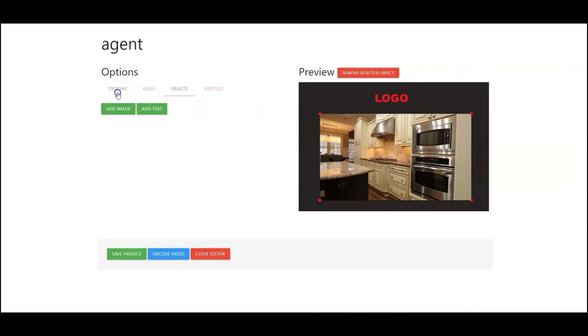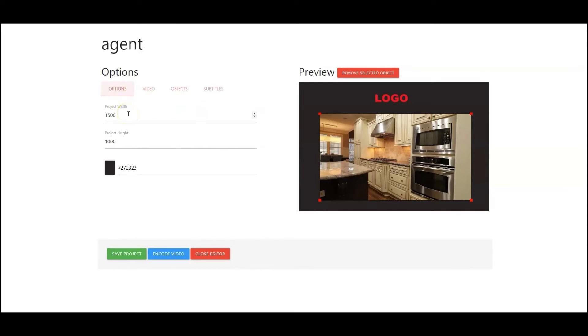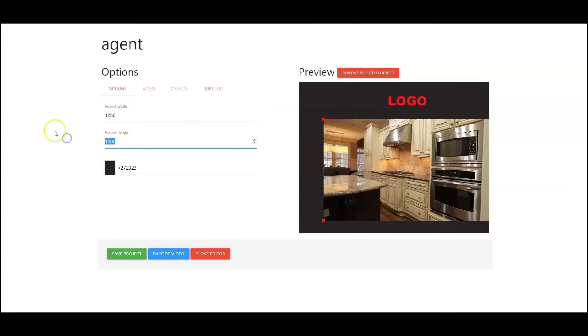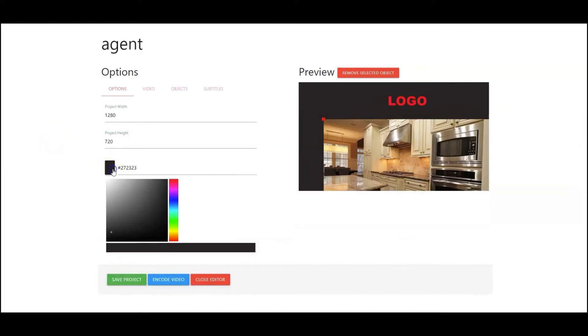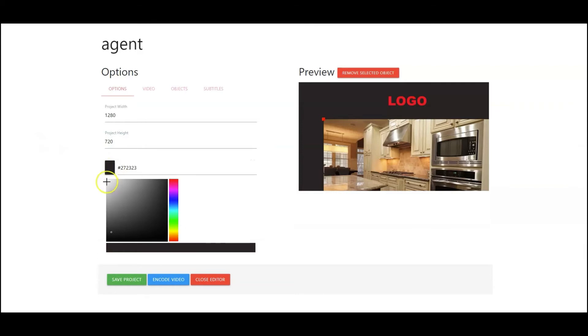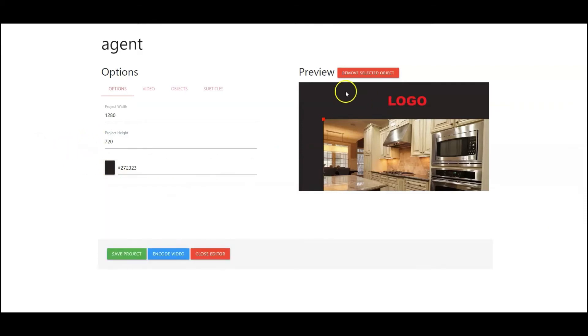So let me go back into options here. Now I know that I'm creating this video specifically for Facebook. So what I'm going to do is I'm going to go in here and change this to 1280 by 720. And next I'm just going to go ahead and I'm going to keep it that color there so I can know where my edges are.